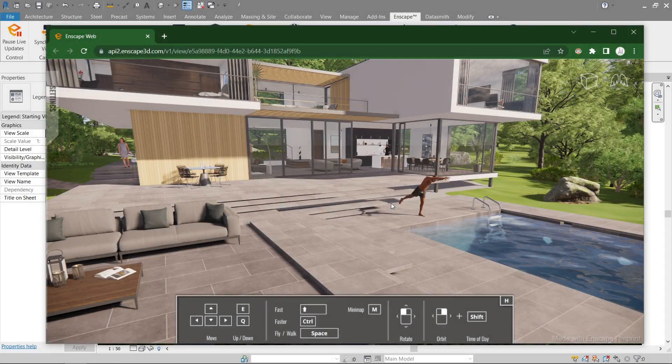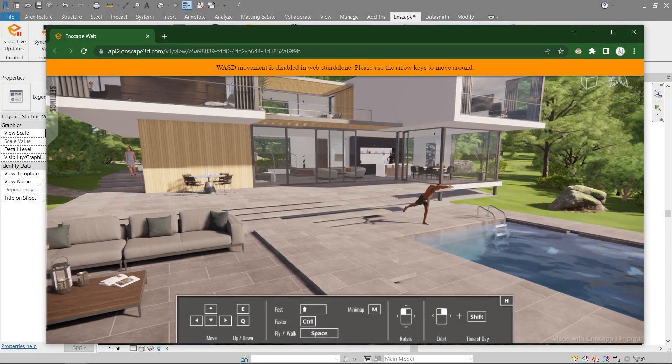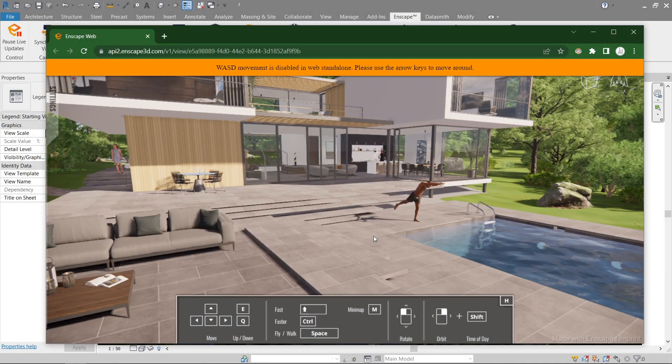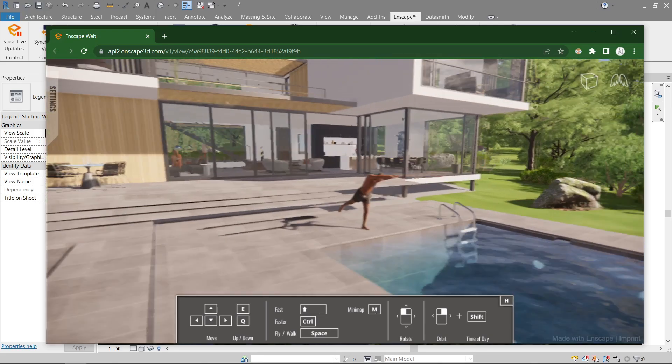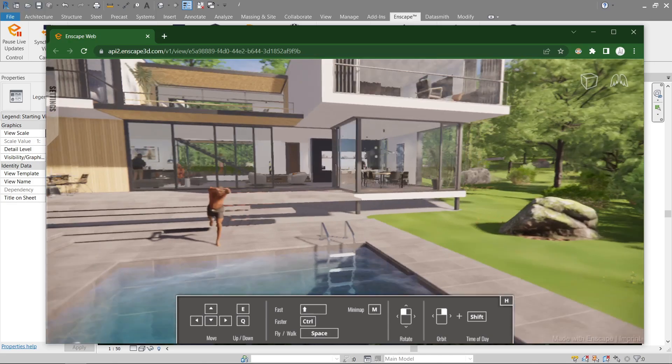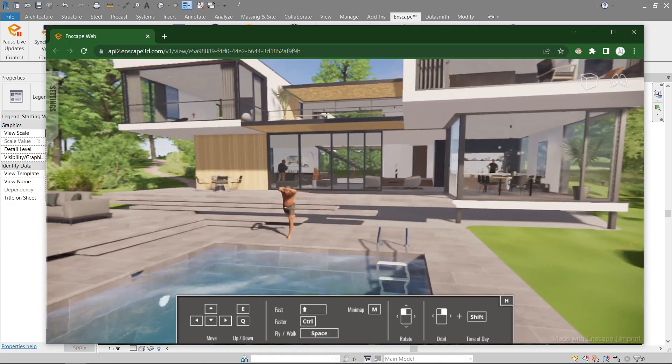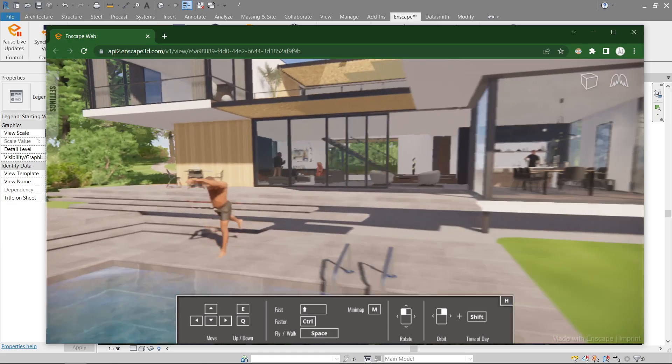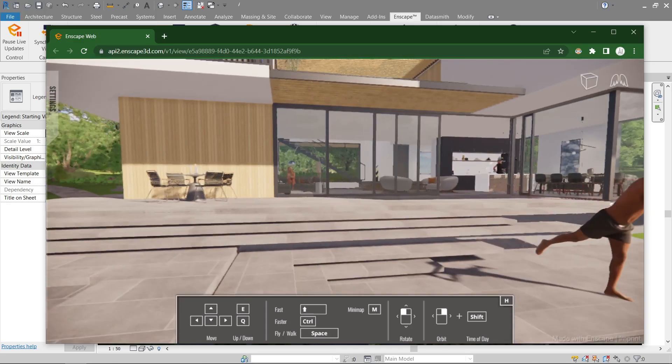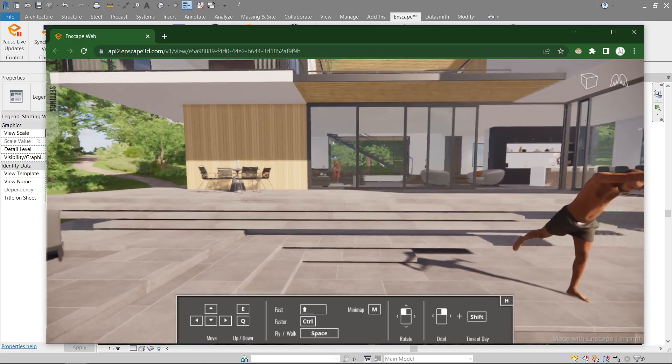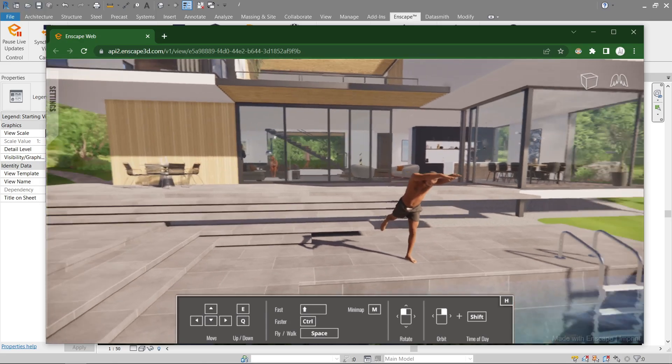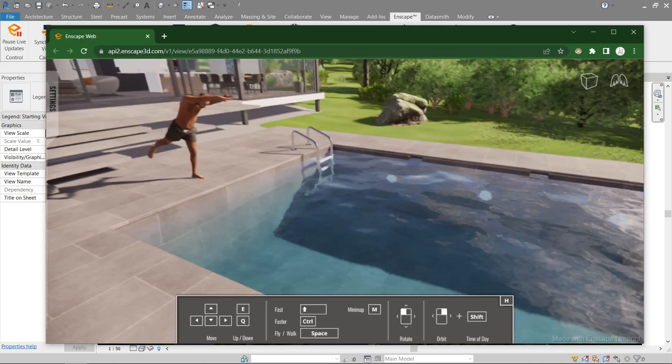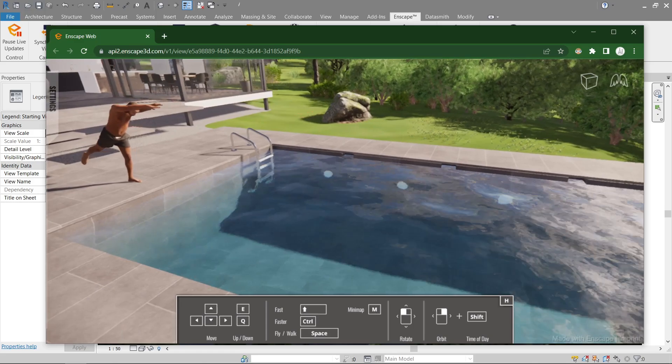All right, now that it's finished, unfortunately WASD is not usable with the web standalone. I guess we're gonna have to use the arrow keys. And as you see, performance is quite poor compared to the EXE or Enscape within Revit itself. The controls are different as well, the quality and the graphics are bad.